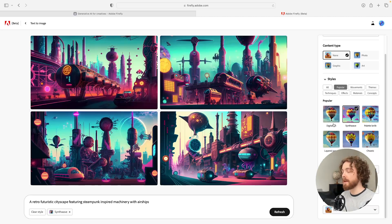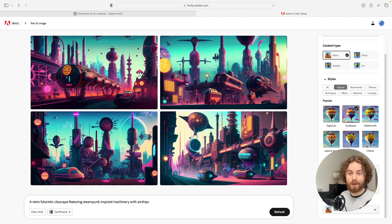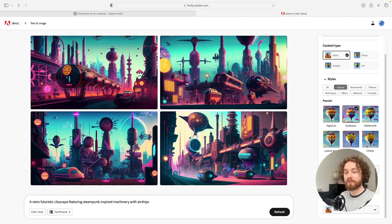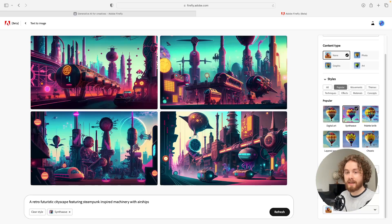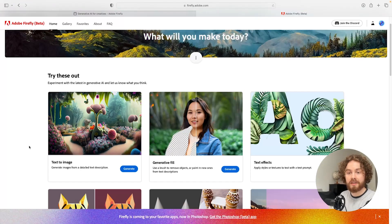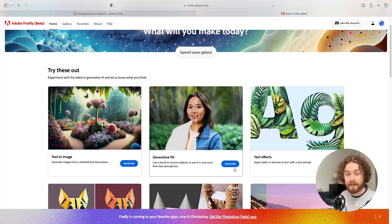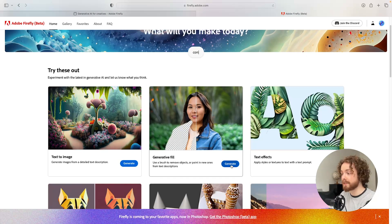Those are some of the capabilities for text to image, and I can't wait to see what else Adobe will be releasing as Adobe Firefly continues to move forward. The next part of the video is exploring the generative fill and I'm going to see how powerful it really is.